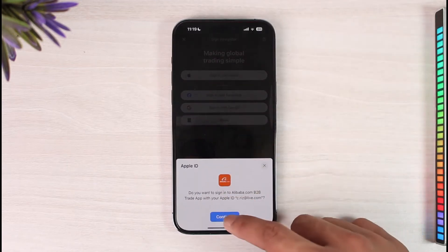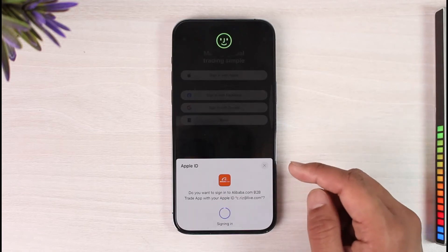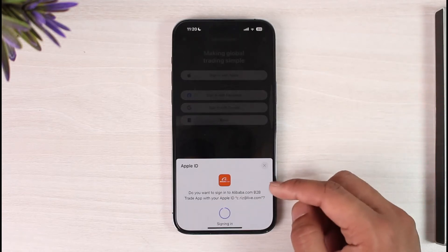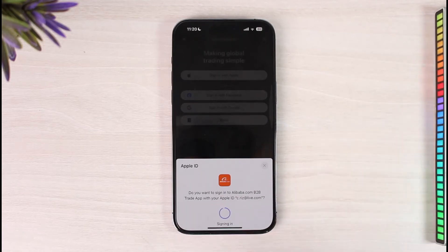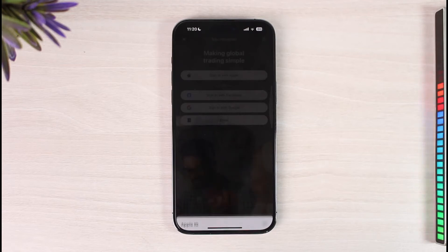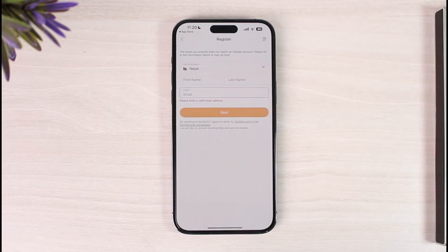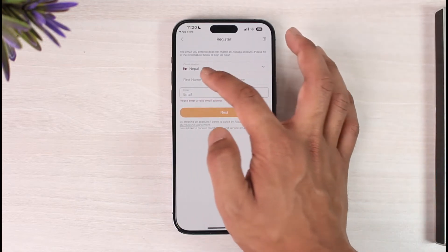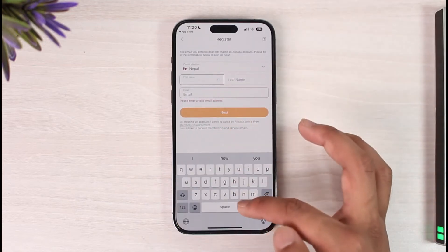Select the email address or whatever option you prefer. Once you select your details, it will ask you to enter your email address, your phone number, and everything else that you might need.